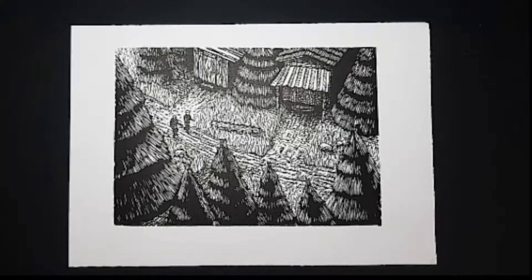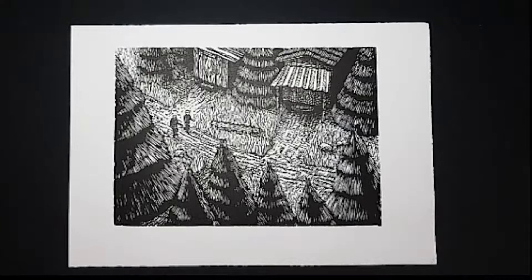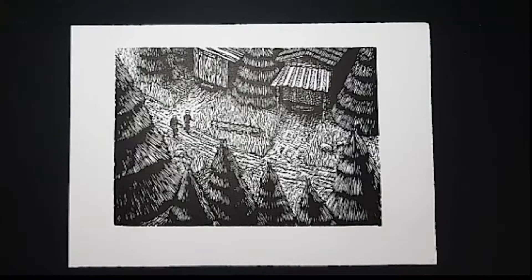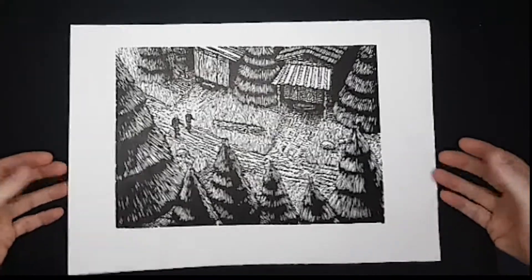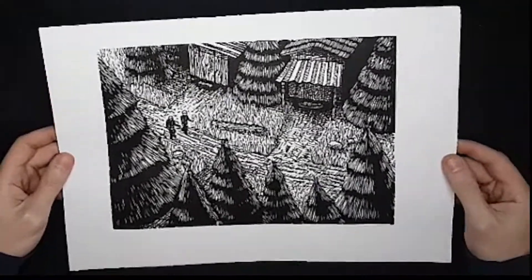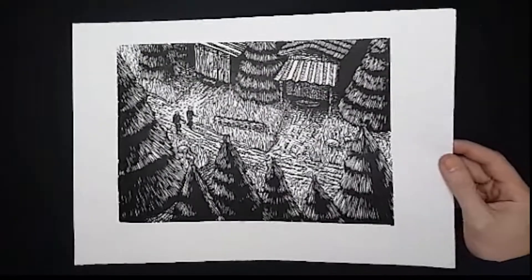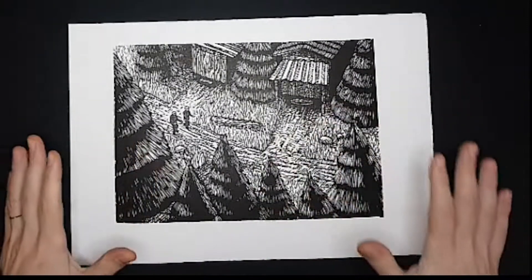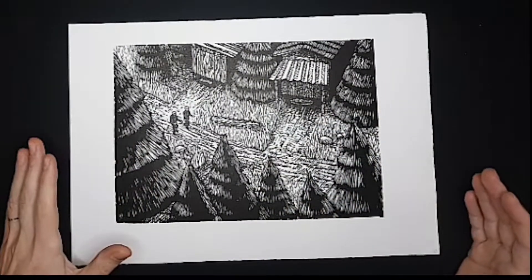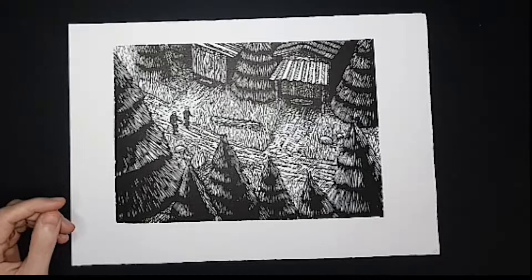This is the first in a series of quick videos about what I do after I print a woodcut. So here I have a print from my woodcut graphic novel, Solitude. And I've printed it here, and now there's just a few things I need to do before it is ready for exhibition.